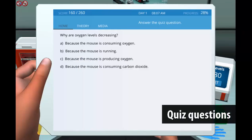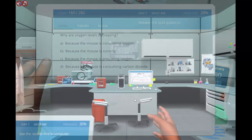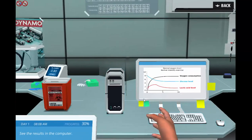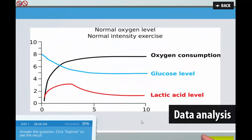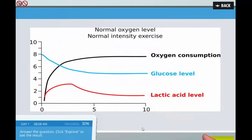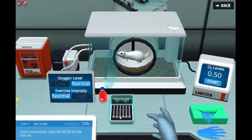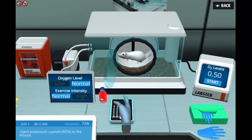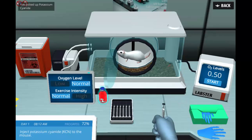Quiz questions will be asked throughout the experimental processes. Students will also analyze the data from their experiments and use their results to give advice to the coach of their national football team. Would that have an impact on the team's achievements?